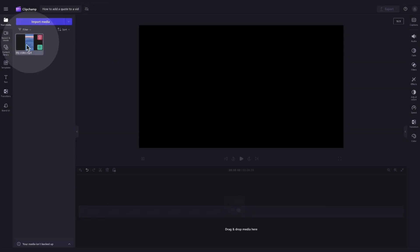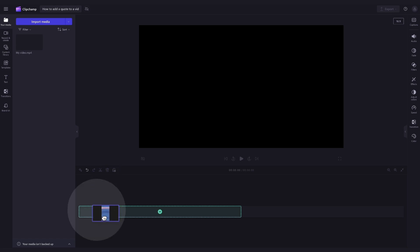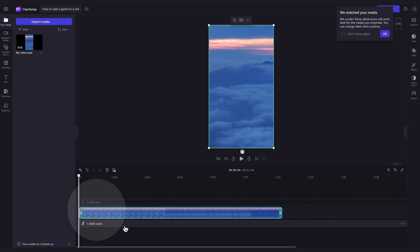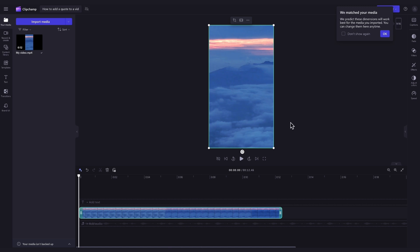Now you'll add the video into the timeline by dragging and dropping it in just like this. The editor will automatically adjust the size to match the aspect ratio of the video you've imported in.